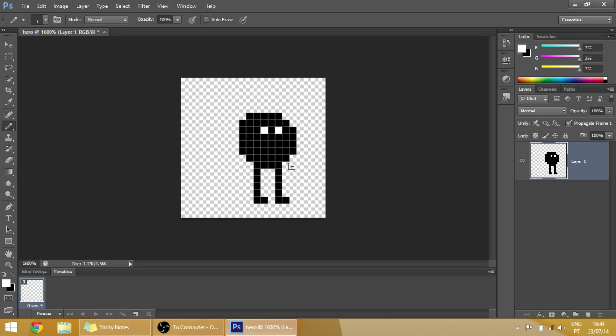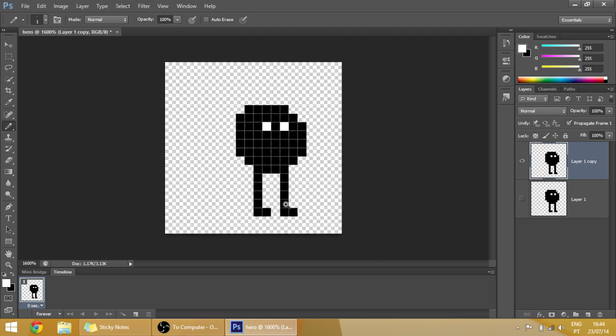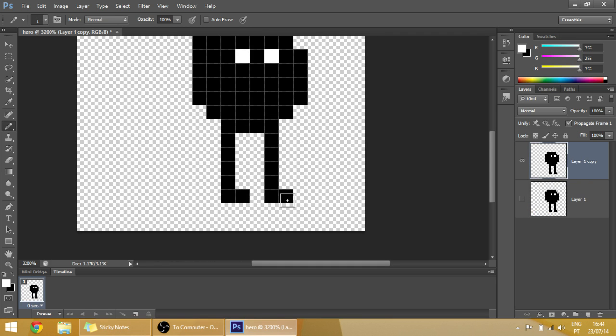And now for you to make more animations, all you have to do is press Ctrl+J to make a copy of that layer and change that layer to something else.